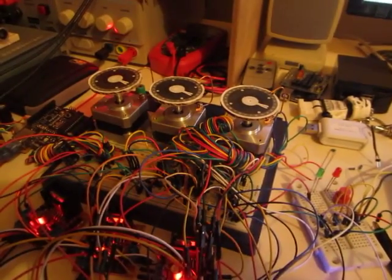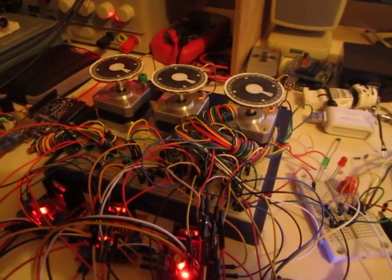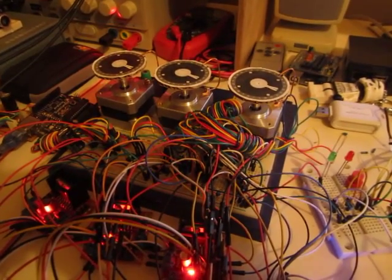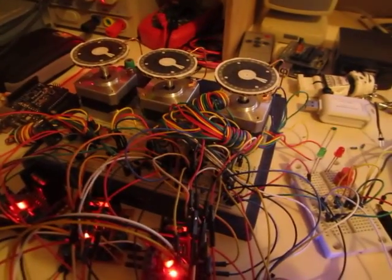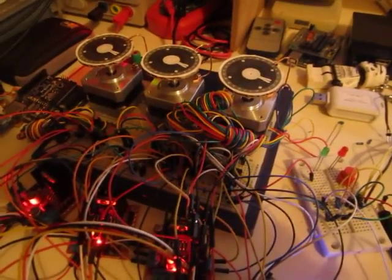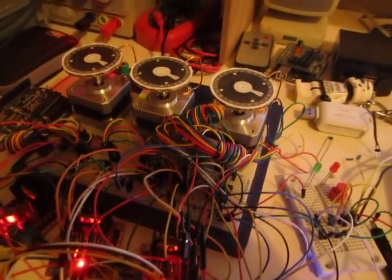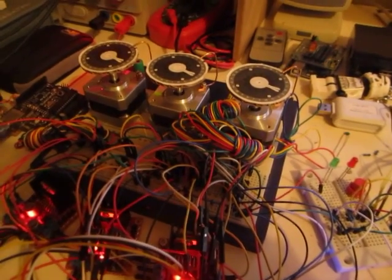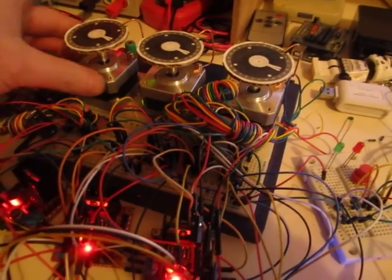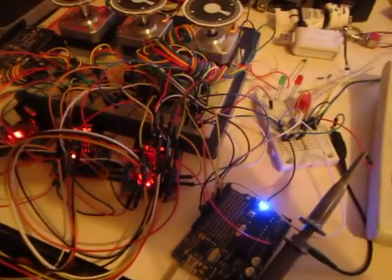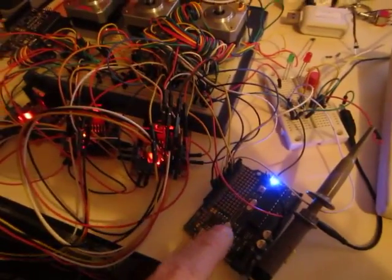This is just a really quick update on where I've got to with this Bombe machine, Turing-Welchman Bombe. The last film I think I had the motor controllers all working, all controlled from the Arduino down here.